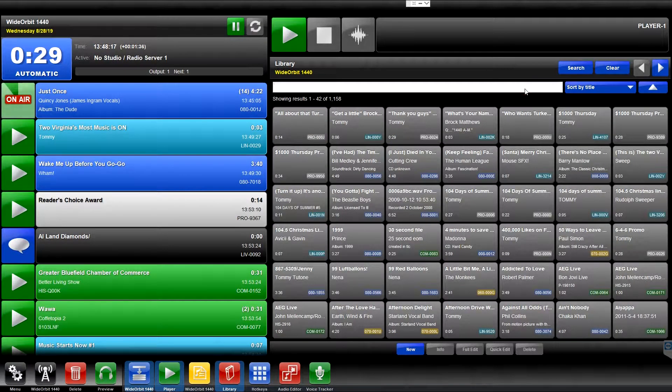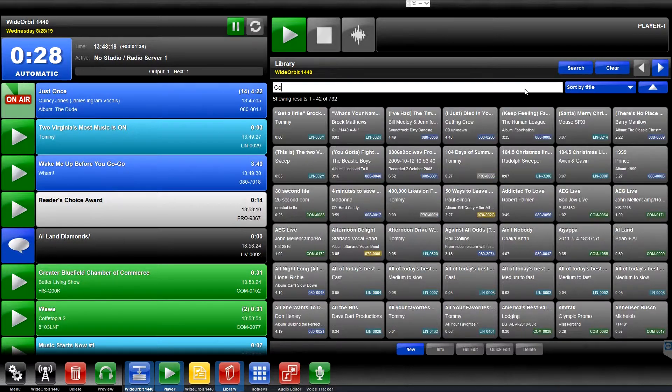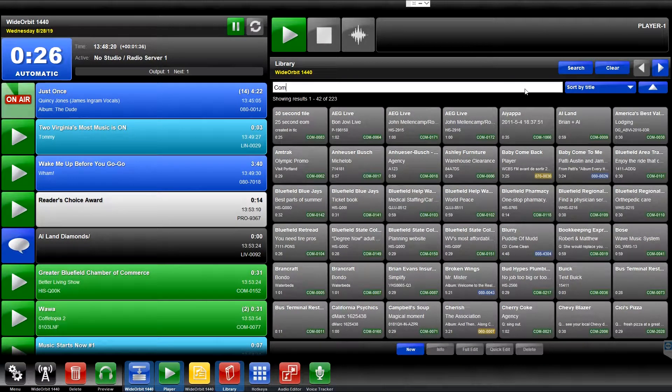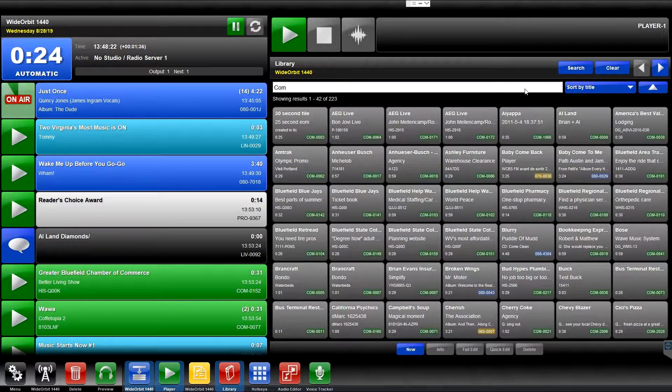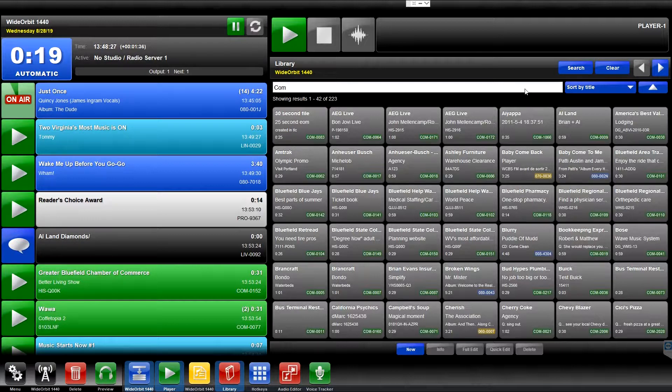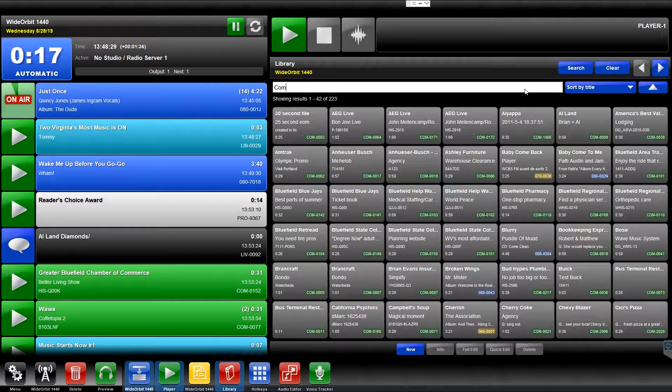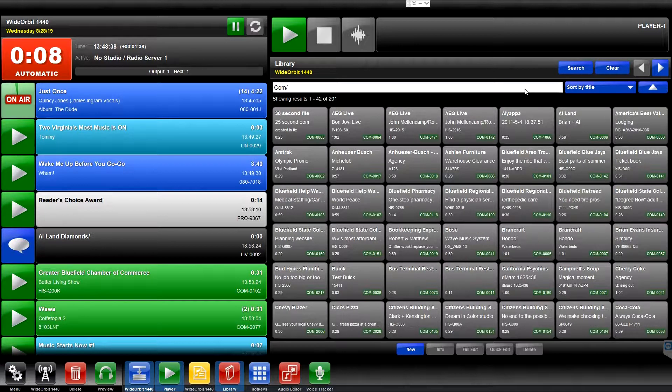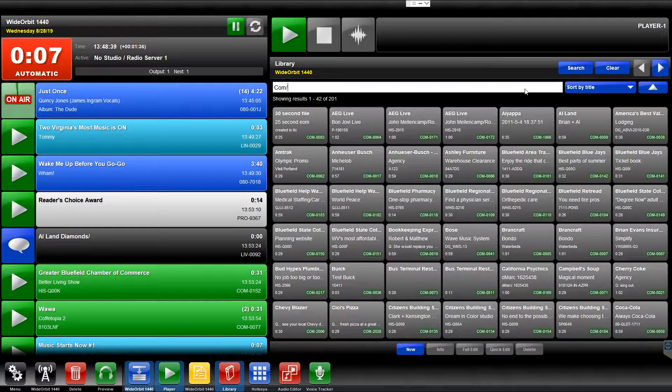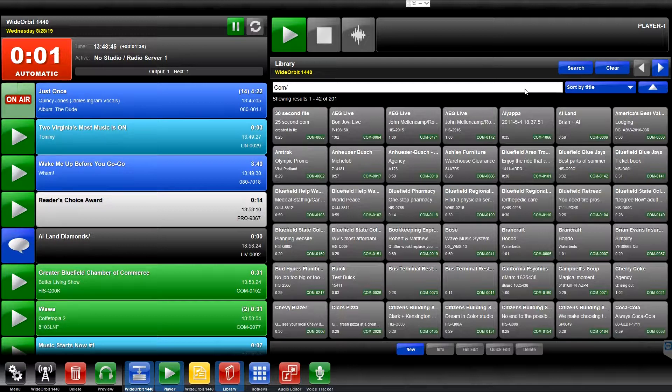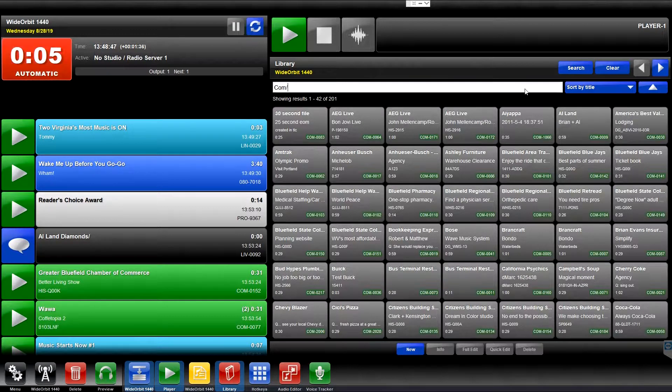If I type in the characters COM, the system will return commercials in the COM category, but will also return items with the word Community, Computer, Compassion, etc. So if you want to relegate your search to a specific category, you would type in the three-character category name, followed by a forward slash, typically the one under the question mark on your keyboard. Now, the remainder of the search is focused to the COM category.